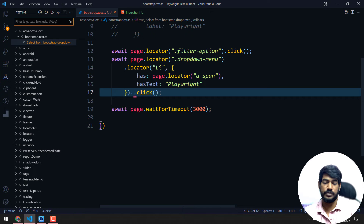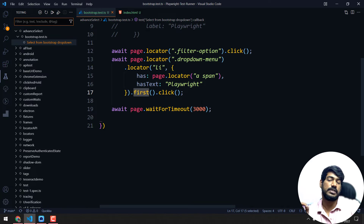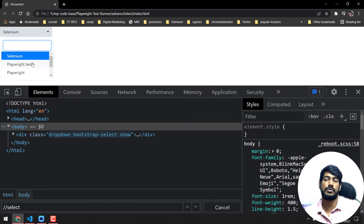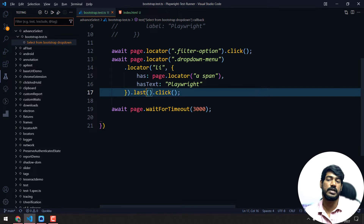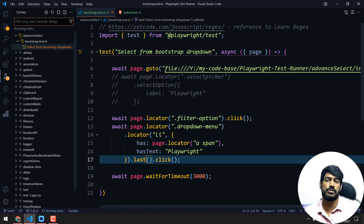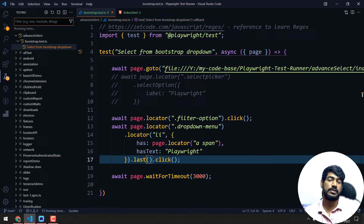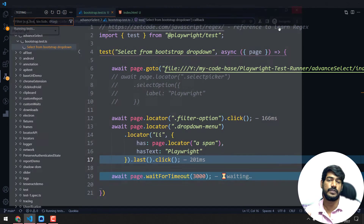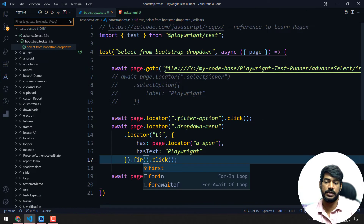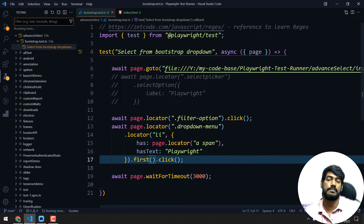So how to fix it? A simple way is using `.first()` — from the matching elements, find the first one. But when I say first, it will select 'Playwright Test' because that is the first match. You might say instead of first, use `.last()`, which will always select the last matching element, which is 'Playwright'. If I execute with last, it selects Playwright correctly. And with first, it selects the first match, 'Playwright Test'.